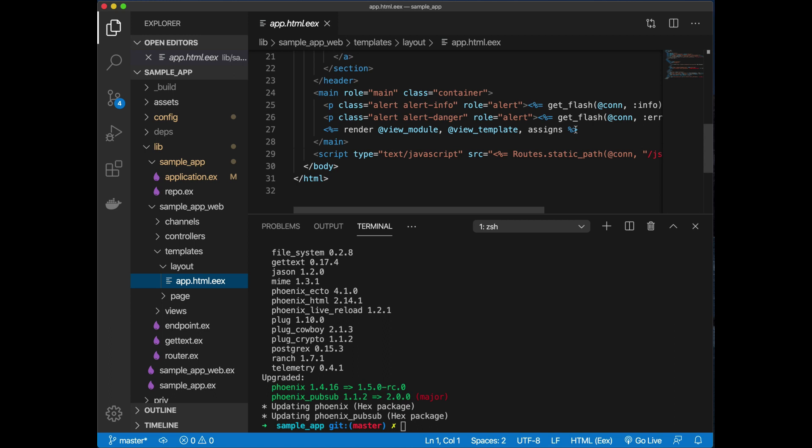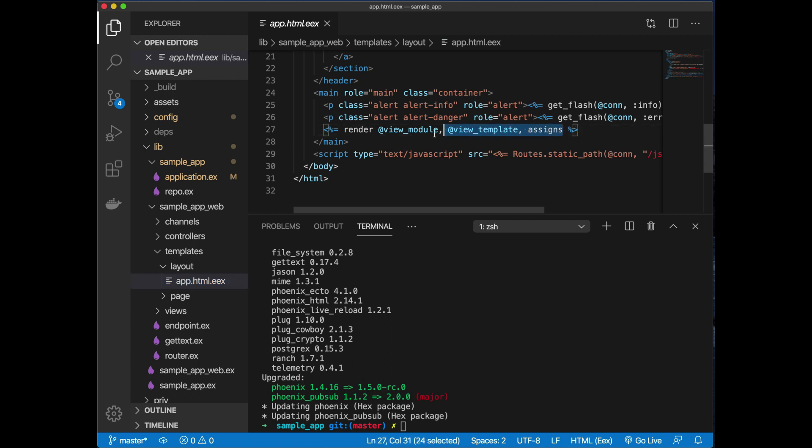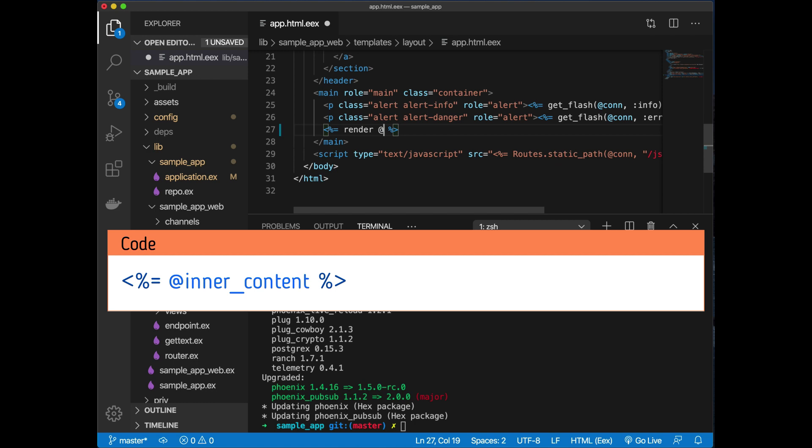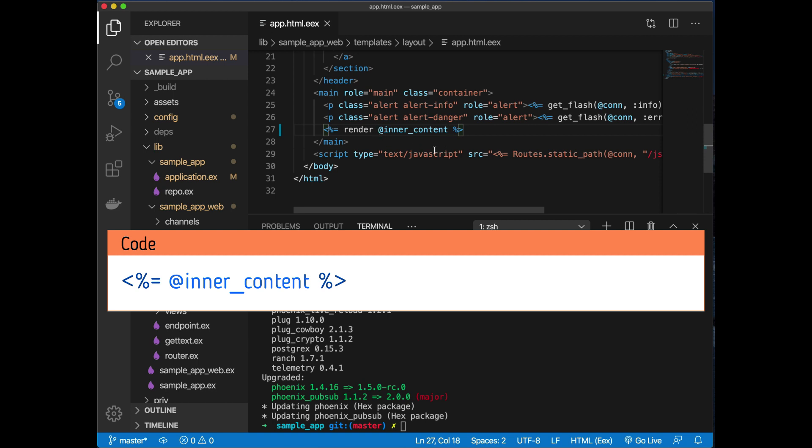Over here, instead of calling this whole render thing, what they actually want you to do now is remove everything up to this first @ symbol and then just put in your contents. One more thing is you do not want to have a render, so it's only inner_content.